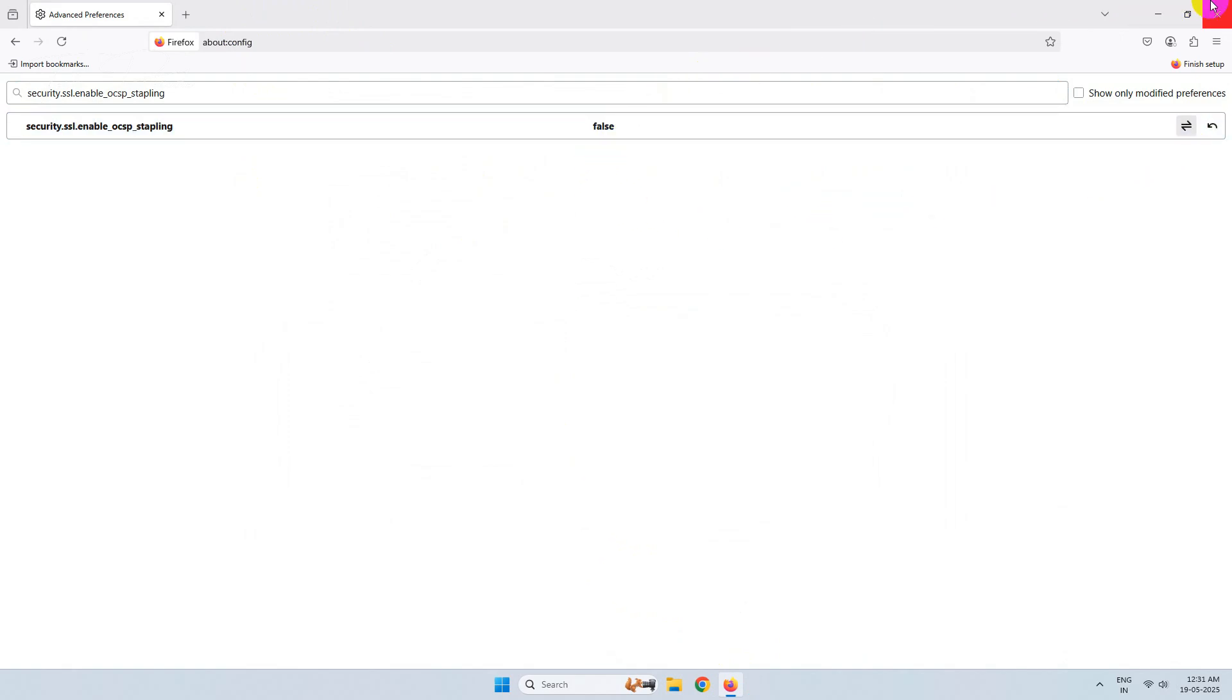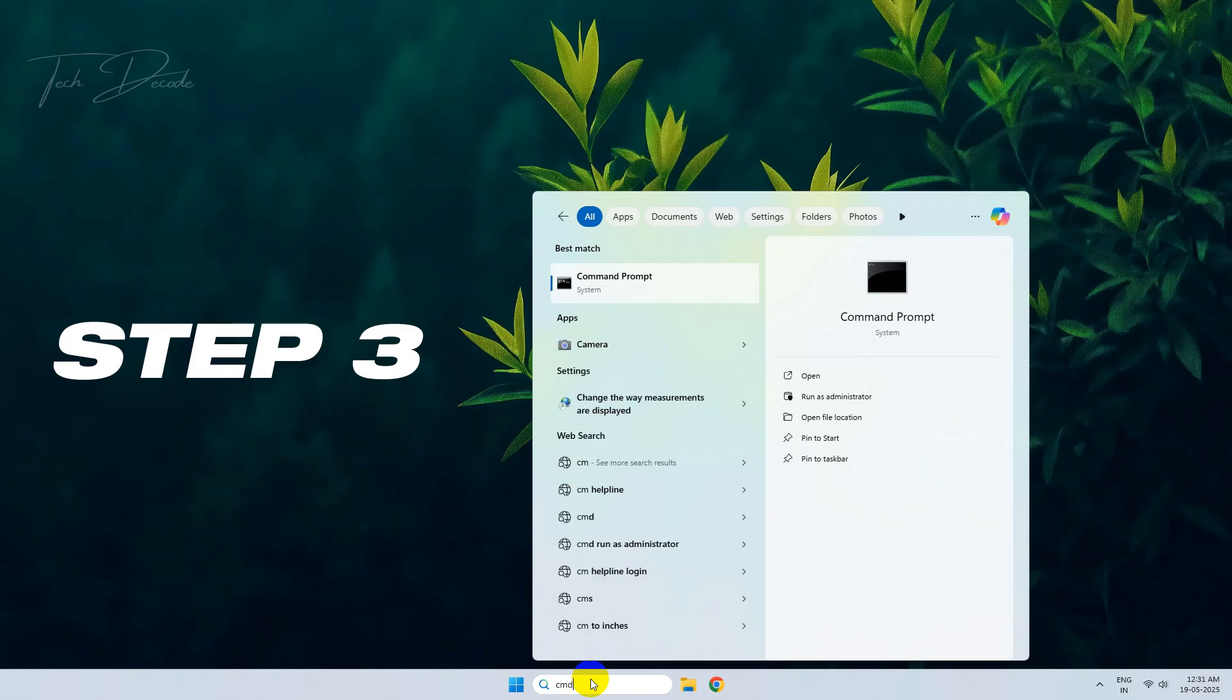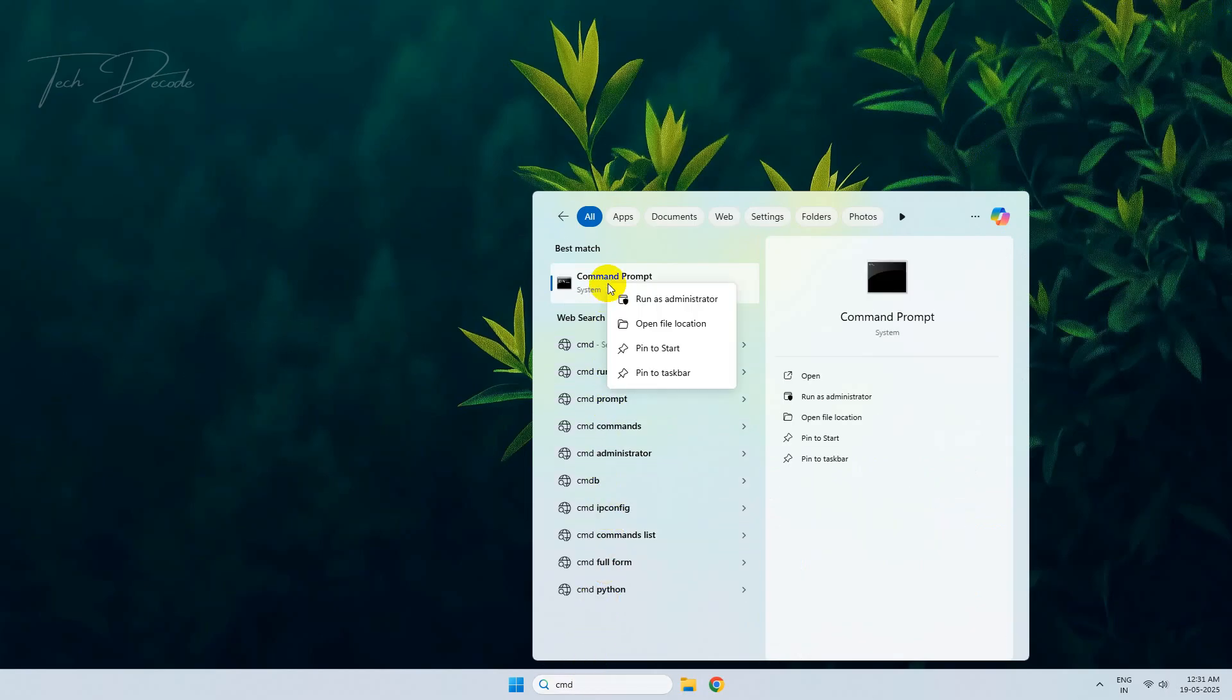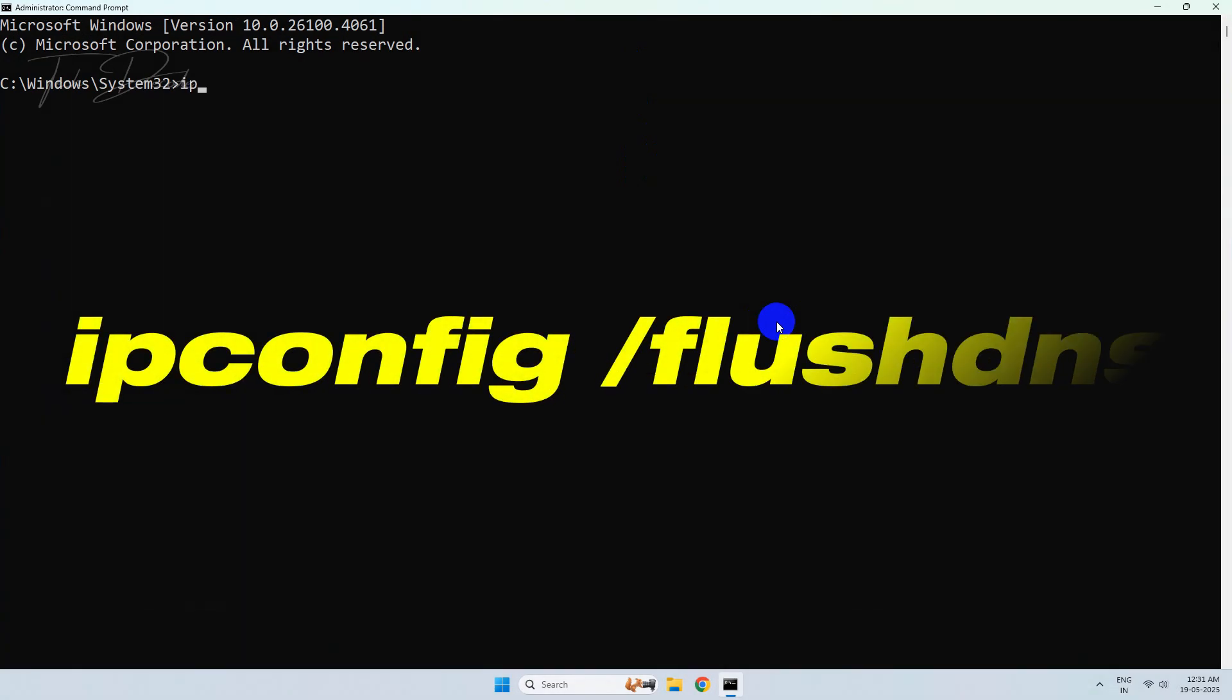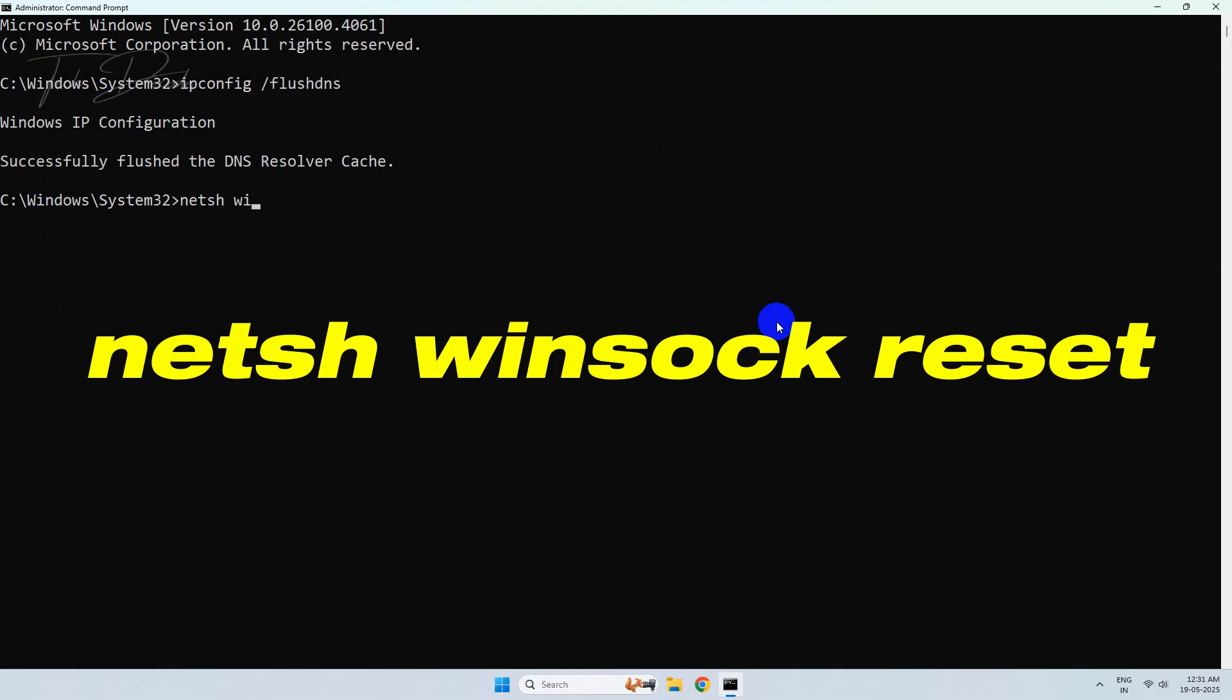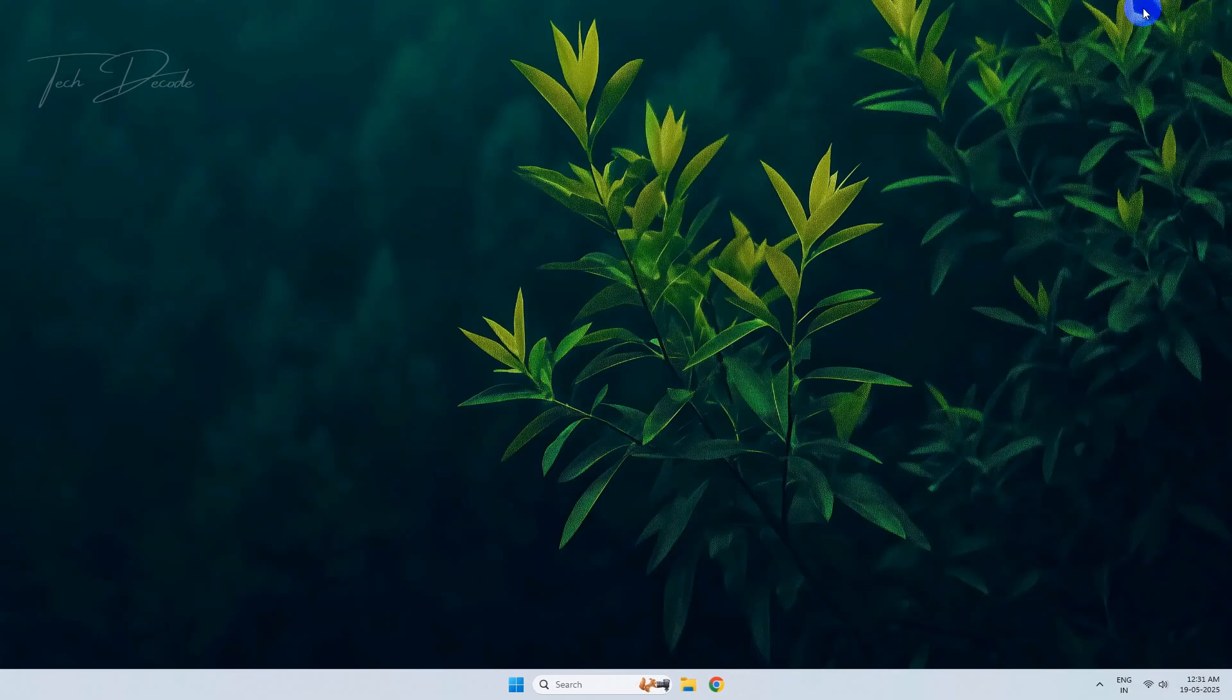In the third and final step, search for CMD and run it as administrator. Now type this command and hit enter. Now type this command and hit enter again. Now close the CMD window and restart your computer.